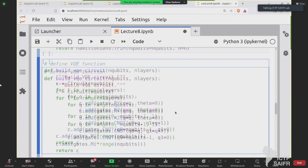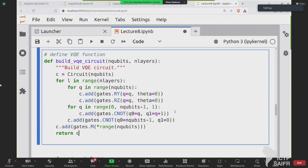This will be our VQE: a quantum circuit composed of parametric rotations with some entanglement. Hopefully this object will be expressive enough to learn how to tune the angles to approximate the ground state of the target Hamiltonian.